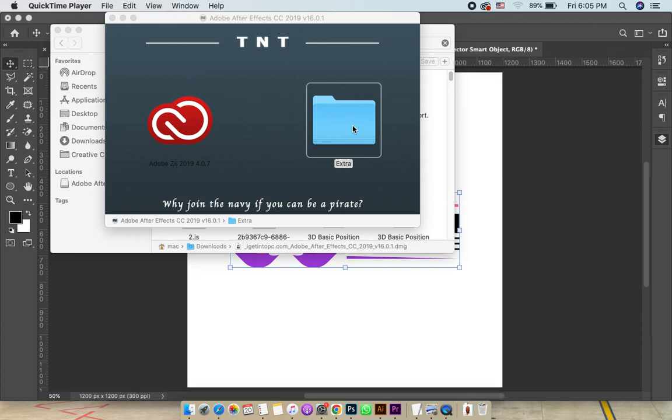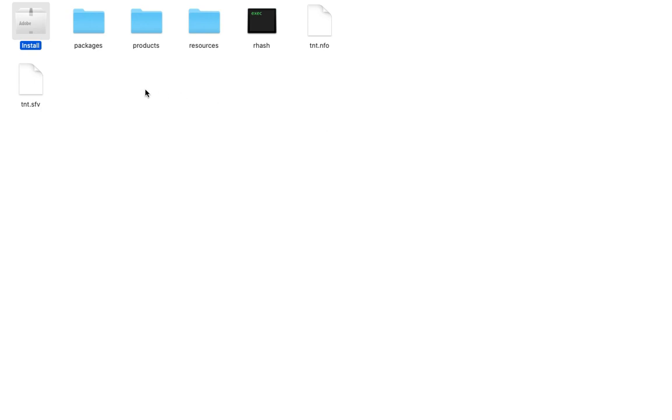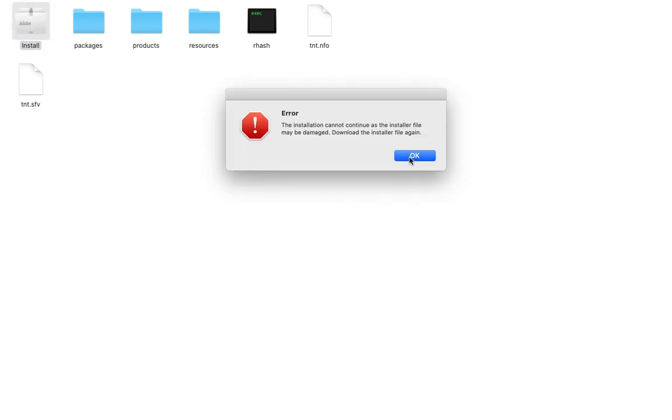So just double-click on this. After opening the file, just open this extra. Then come here. Double-click on this. Then you will see this: The installation cannot continue as the installer file may be damaged. Download the installer file again.